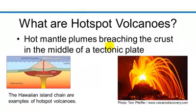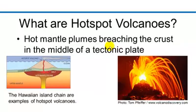What are hotspot volcanoes and how are they formed? A hotspot is a location on the Earth's surface that has experienced active volcanism for a long period of time. The source of the volcanoes is a mantle plume of hot magma material rising up from near the core-mantle boundary and through the crust to the surface. A mantle plume can rise at any location in the mantle, and that's why hotspot volcanoes are independent or separate from the tectonic plate boundaries. The Hawaiian island chain is an example of hotspot volcanoes.